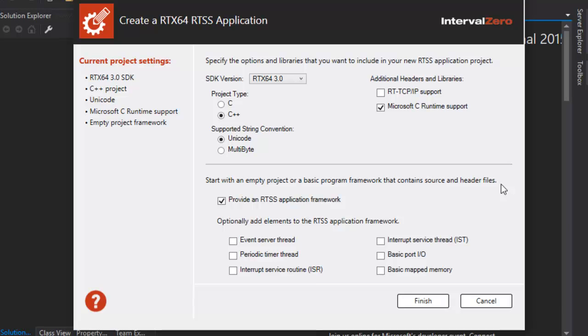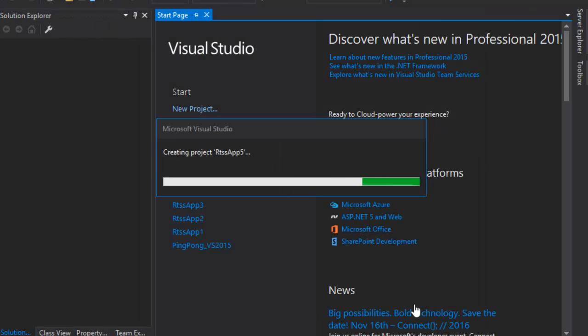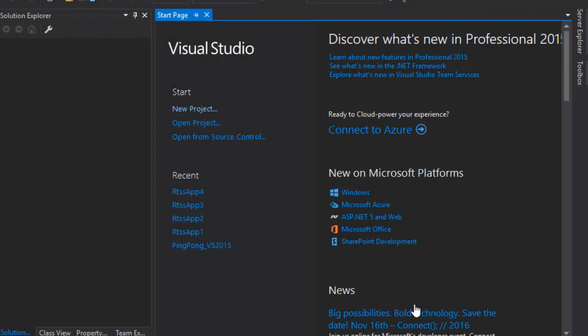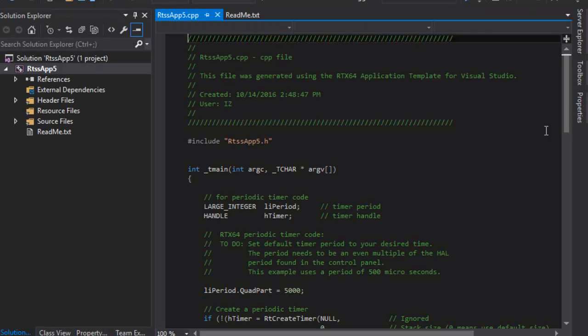For example, we'll start with source code for a periodic timer thread. Here you can see that the wizard has generated some code for us to start with.